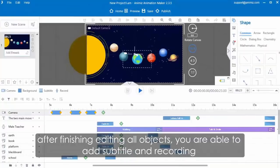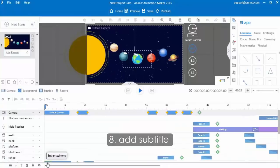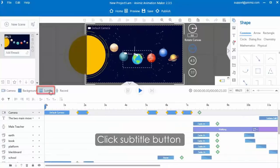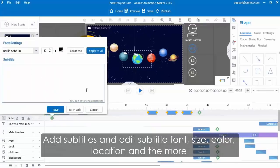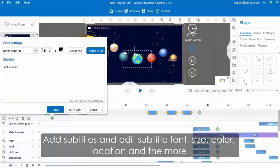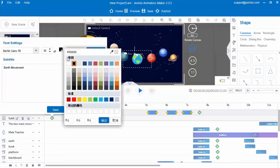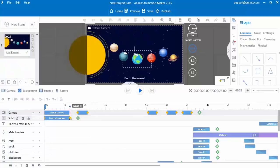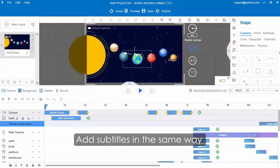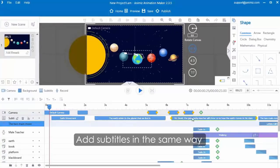After finishing editing all objects, you are able to add subtitle and recording. Click the subtitle button, then click the green icon in the subtitle track. You are able to add subtitles and edit their font, size, color, location and more. Finally click save button to add subtitles. Move the subtitle bar to the certain time you want, and you are able to add other subtitles in the same way.